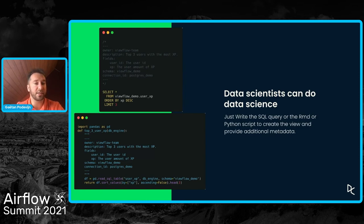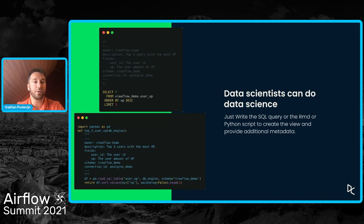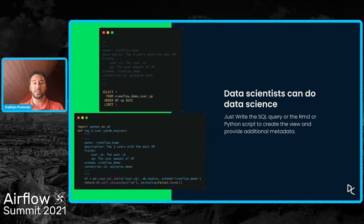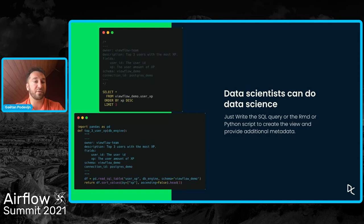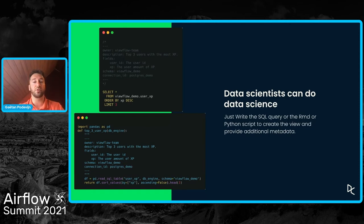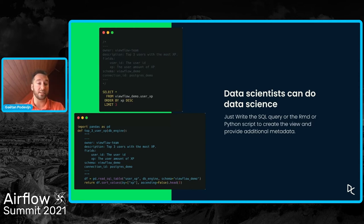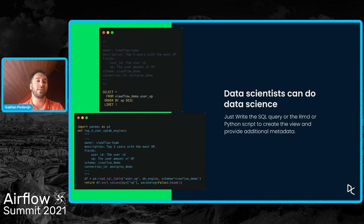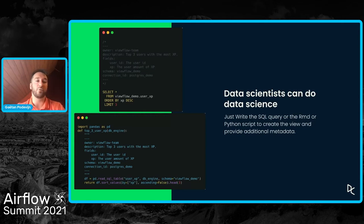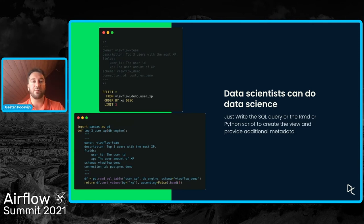So let's have a look at what it would be to use ViewFlow for a data scientist to add a new view. Let's take the example on the top, the SQL example. So a data scientist will write a SQL query as a form of a select query, a select statement to create a new table, a new view in the data warehouse. So the data scientist will create a SQL file with some metadata.